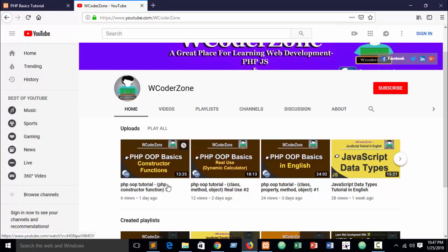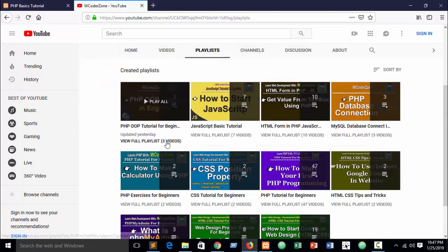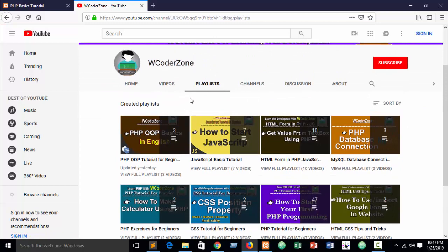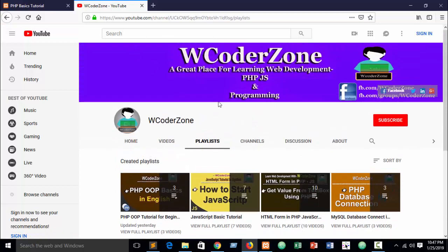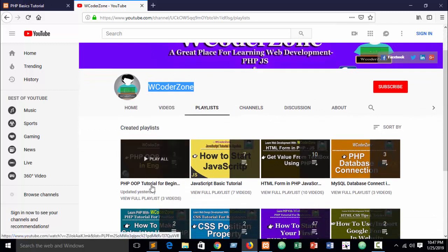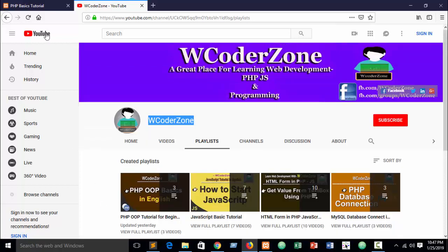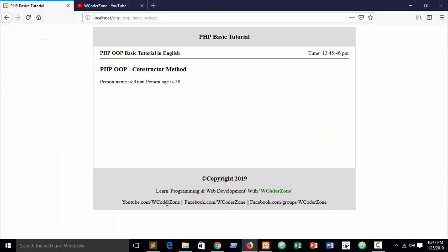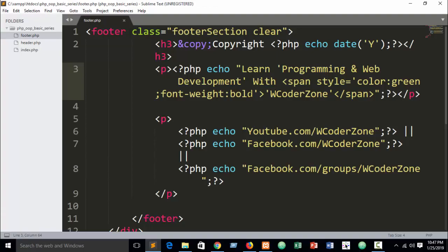In our previous part you can find the PHP OOP constructor tutorial. You will get all the related tutorials in the playlist tab on our channel, youtube.com/wcoderzone, under the playlist 'PHP OOP Tutorial for Beginners Full'. You will find all the videos there. Now let's go and see live coding.